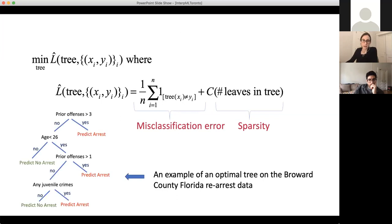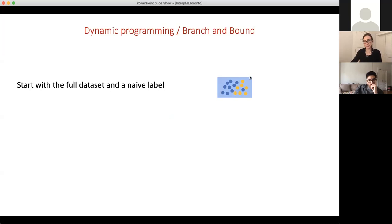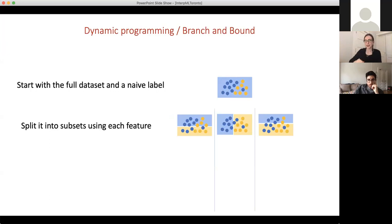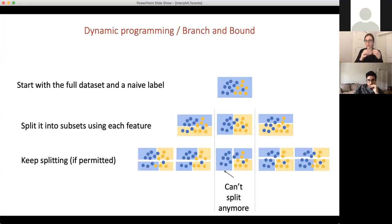Let's talk about how this dynamic programming with bounds works. We start with the full dataset and a naive label — putting all the data into one leaf, predicting blue. Now we construct every possible tree of size one, with one split. From there, we could continue and create all possible trees of size two — take every split and then create another split below it. Of course, we'd end up enumerating this giant exponential search space, which is exactly what we want to avoid.